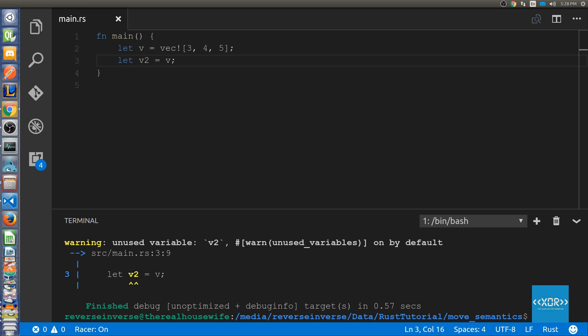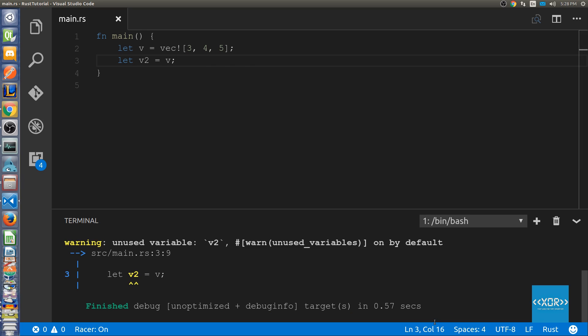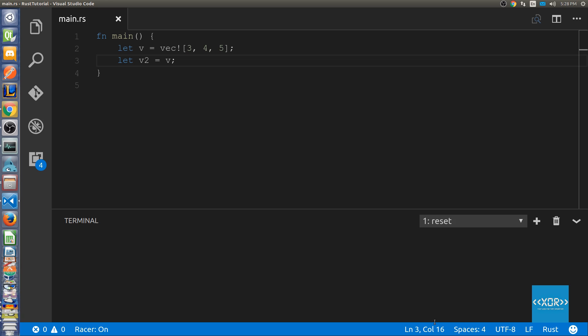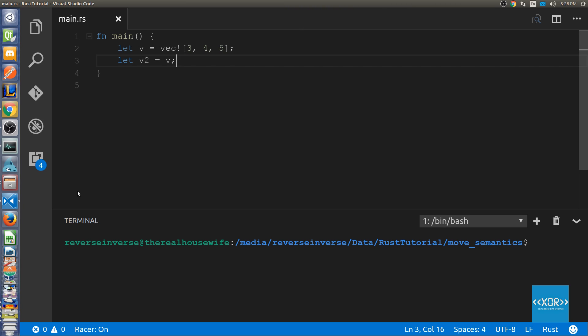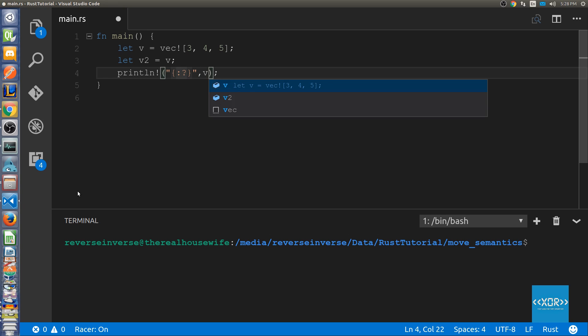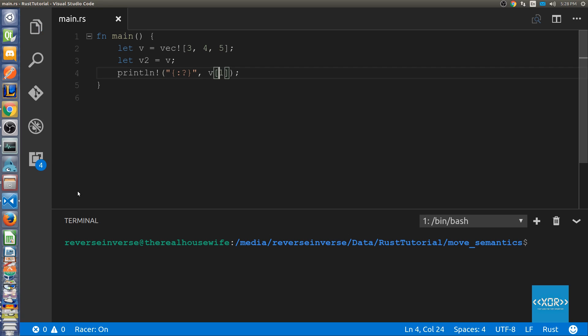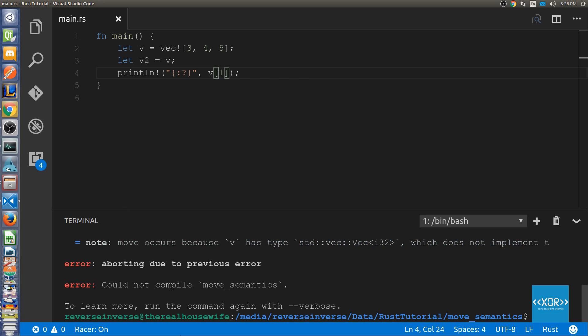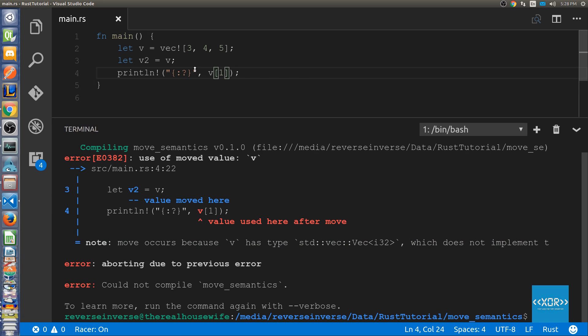So essentially what's going to happen now is I'm going to try and use v. I'm going to try and put it out on the screen and we're going to have a look at what actually happens. What we're going to do is we're going to say println and we're going to say v and we'll just get element one for example. So let's save that and we'll say cargo run and as you can see here we've got an error and it says value used here after move.